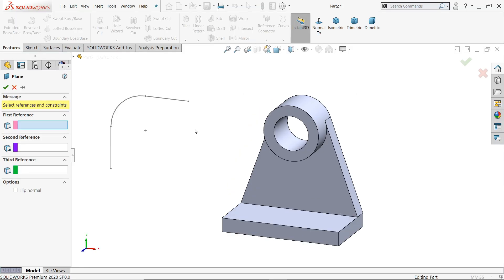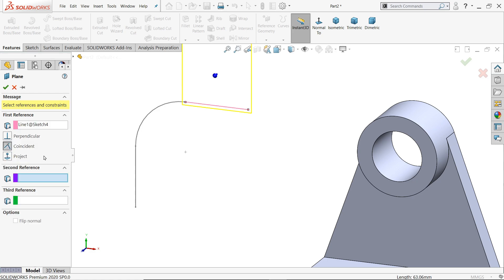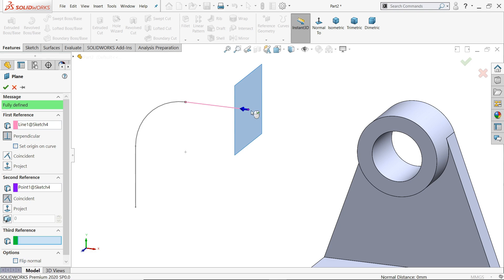Now here let's create a plane on this point. Select first reference, this line. Second reference, choose this point. See? It is created.